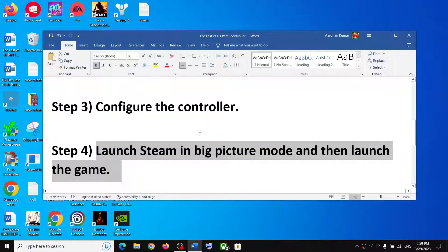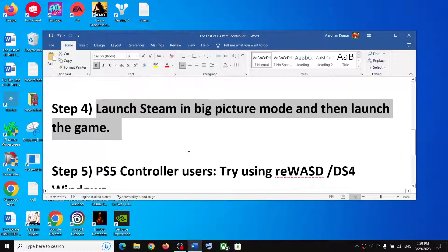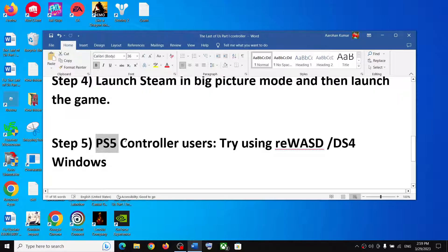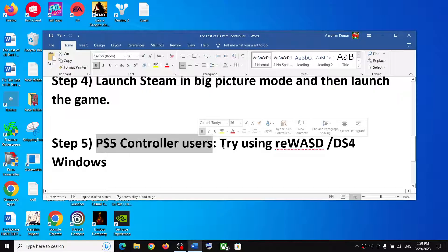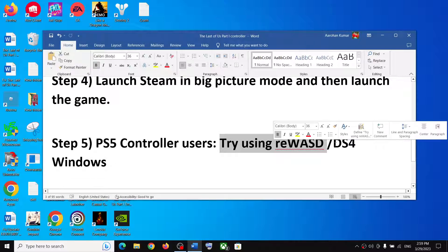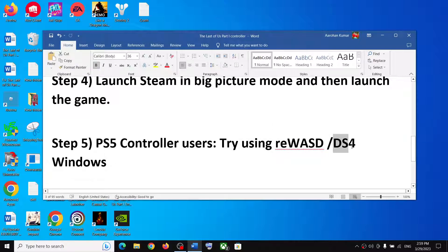If you're still facing the problem, this next step is for PS5 controller users. You can use the reWASD software or the DS4Windows application, then check the controller.